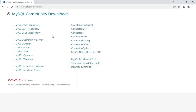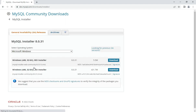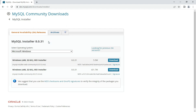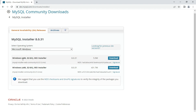It is now showing me different community downloads available — yum repository, connectors, and other products. I am going to select MySQL Installer for Windows, as I have a Windows machine. Just click on this link and it has redirected me to a page showing MySQL Installer 8.0.31.